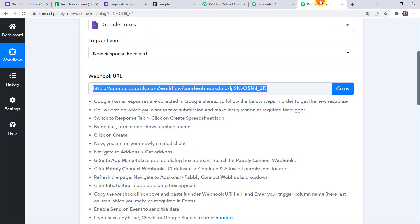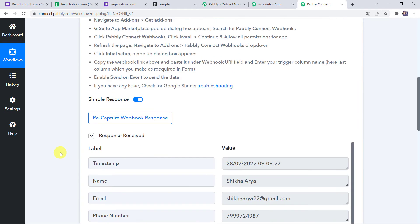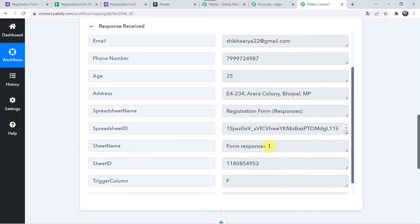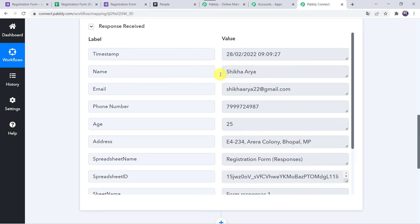Back in Pably Connect, scrolling down we can find that the response has been received and all the customer details from the form submission are captured: name, email address, phone number, age, address, spreadsheet name, sheet name, and all other details. Now we want that using these details, automatically a new person or new contact should be created in your Pipedrive CRM account.